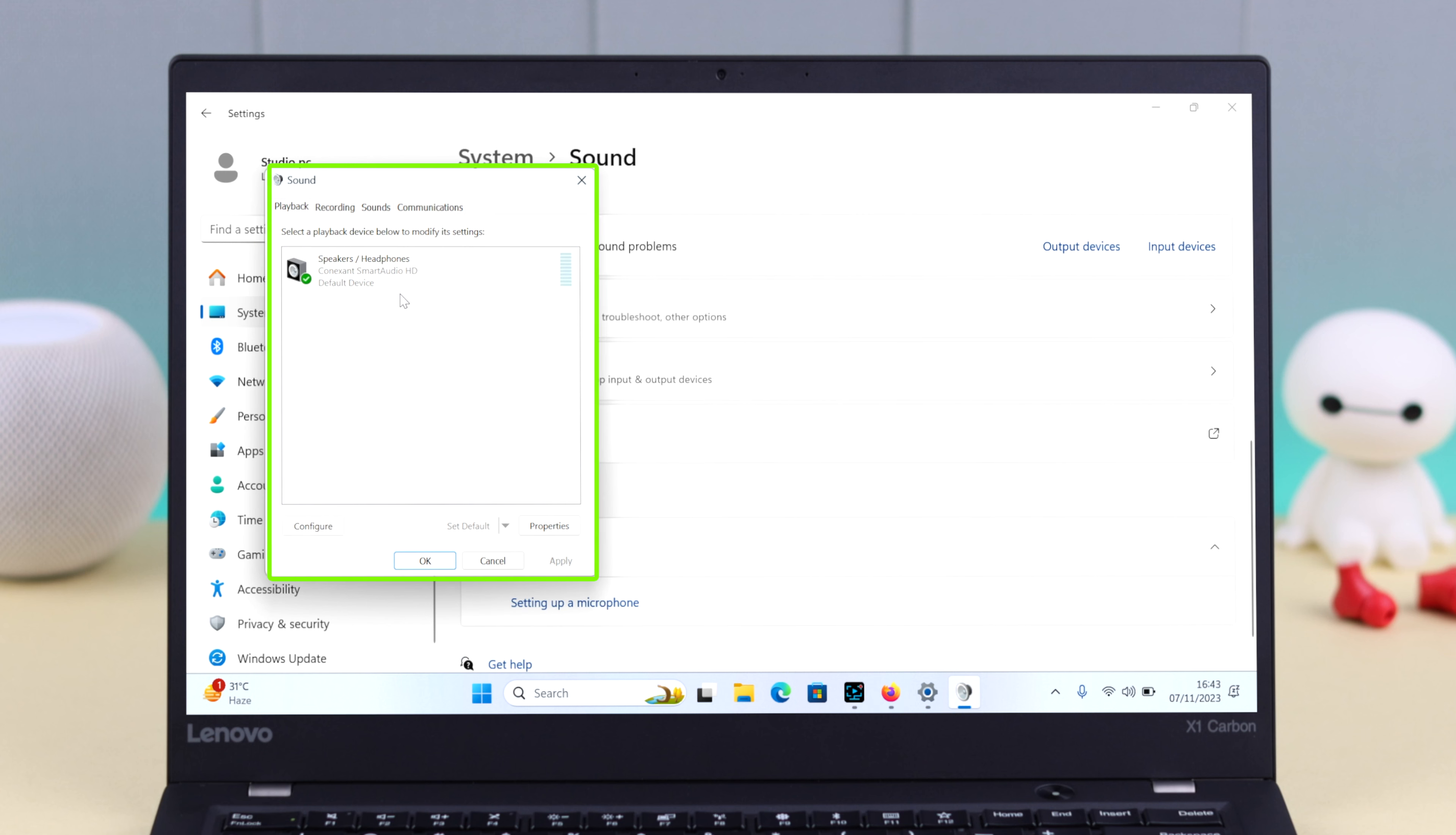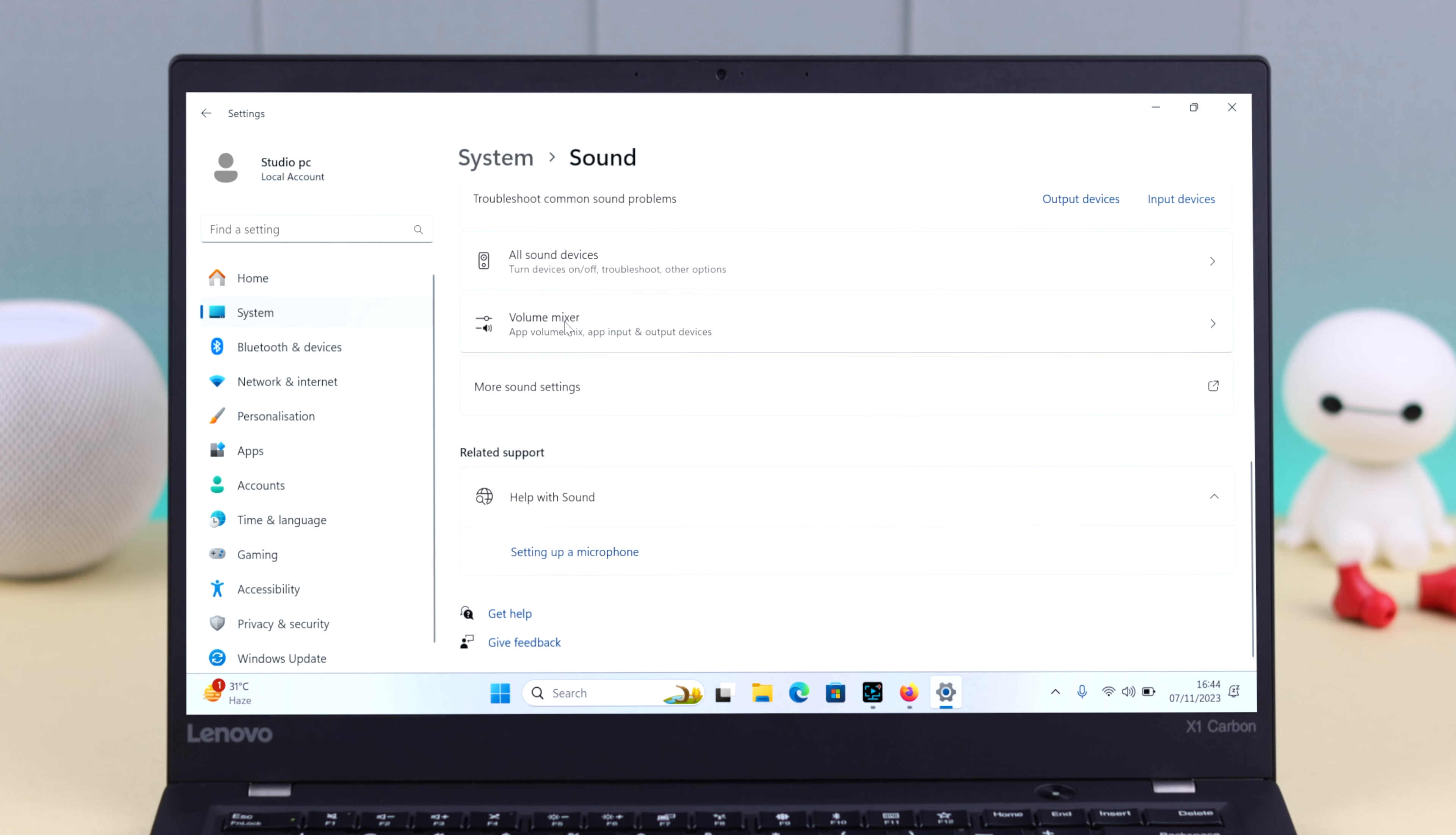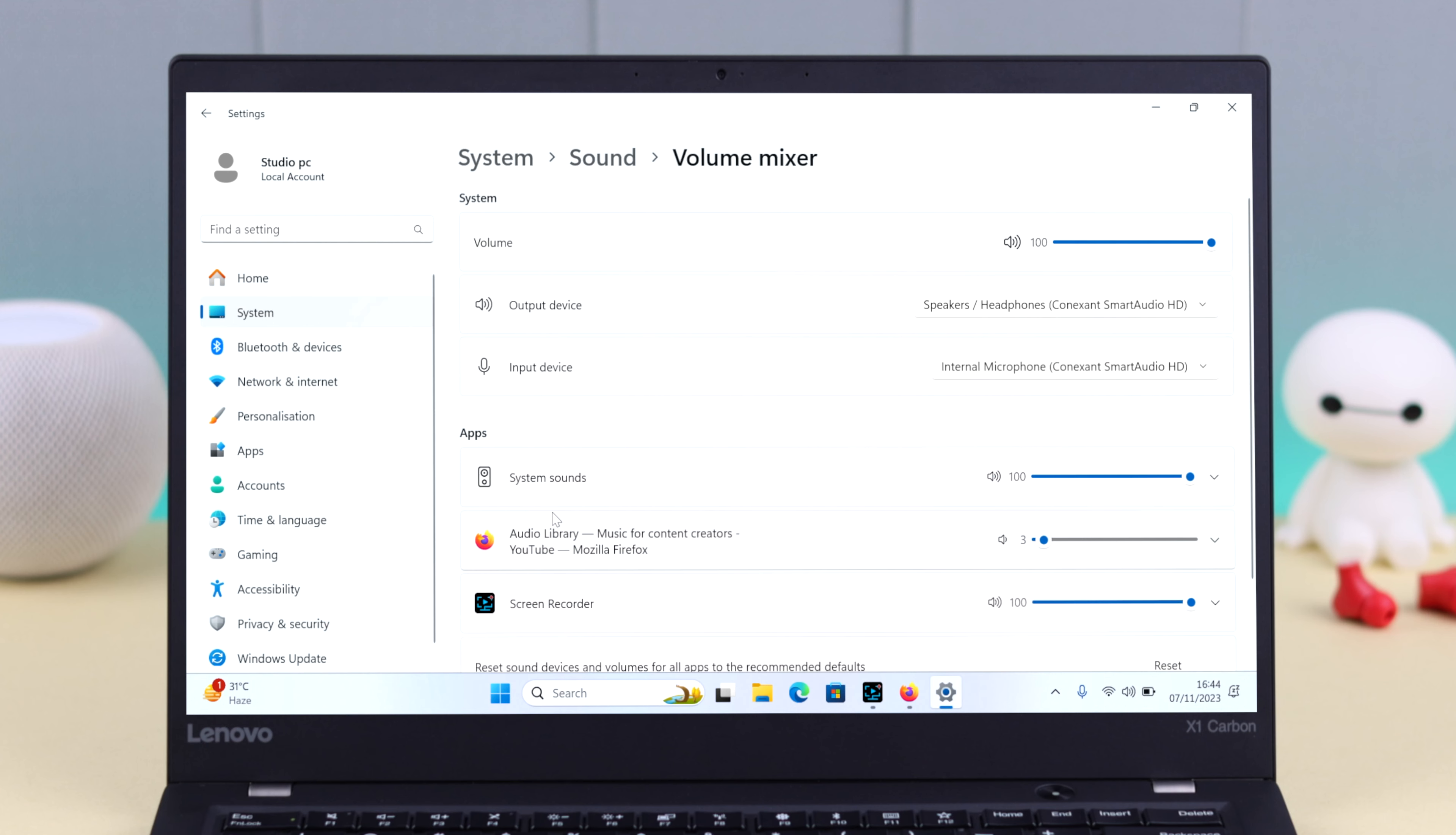Now after that go to volume mixer. Here you'll find a separate volume mixer for your Firefox videos. Just make sure it's not muted and increase the sound if it's set at low volume.